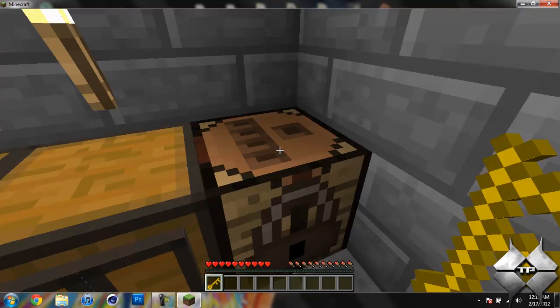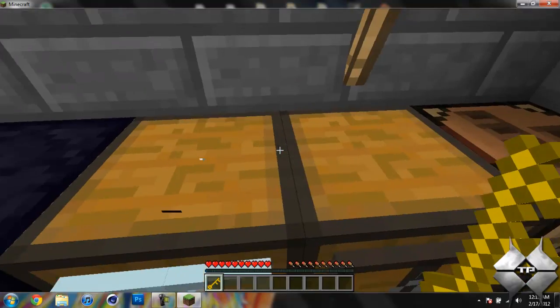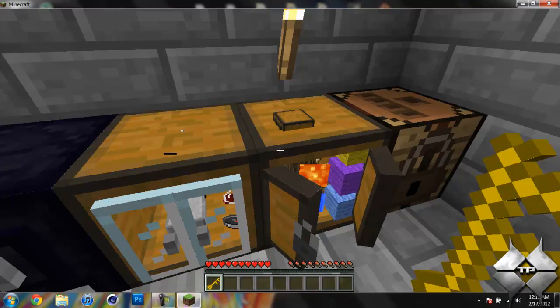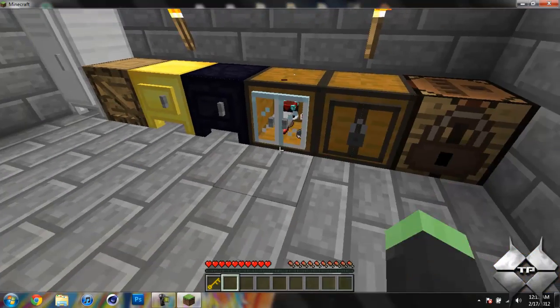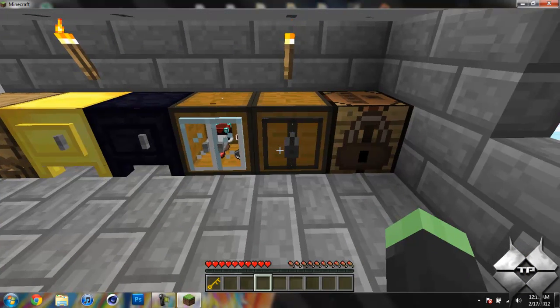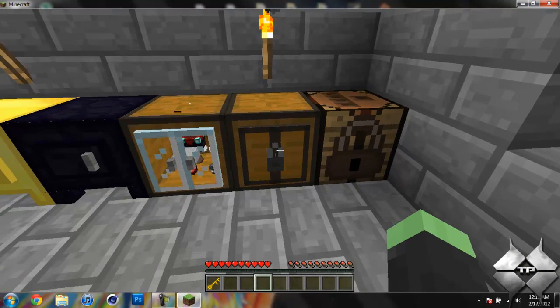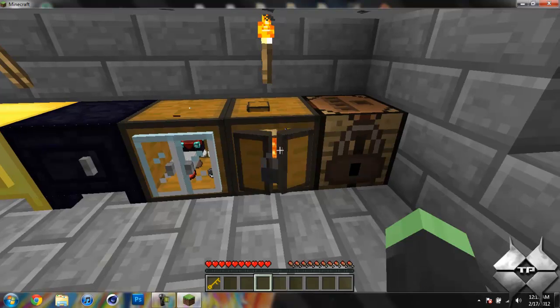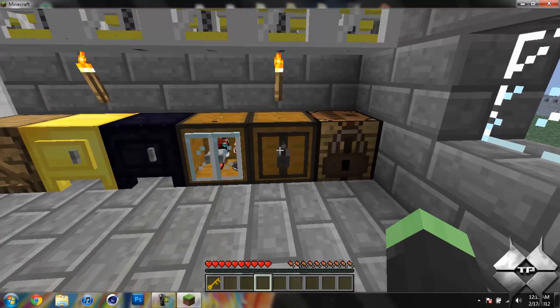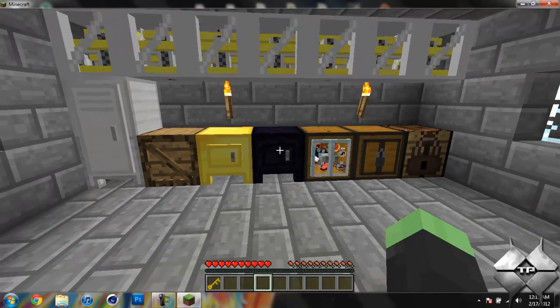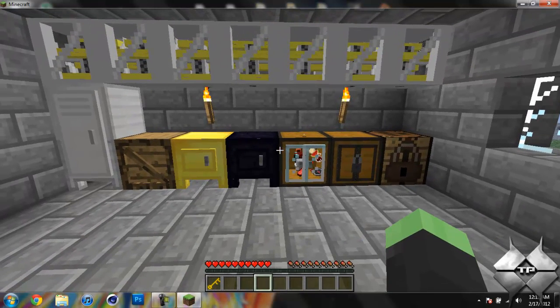And then I'll bring the key back down, and now I should be able to open it. Now you do not have to be holding the key to open it. You just have to have it somewhere in your inventory. You will always be able to open that lock. So this is the storage mod.